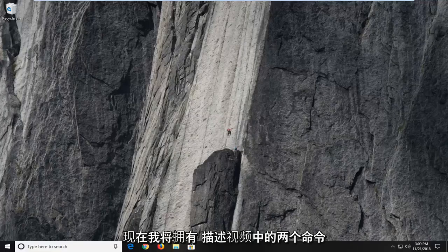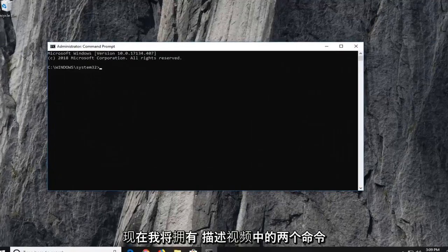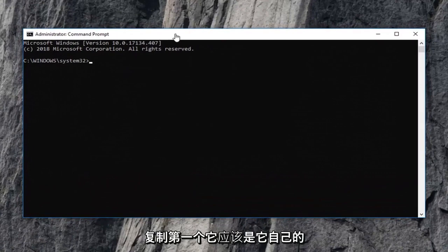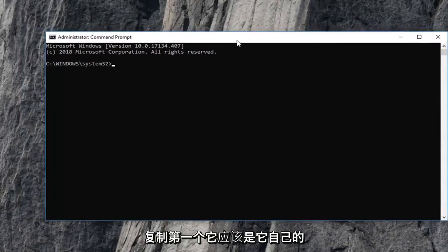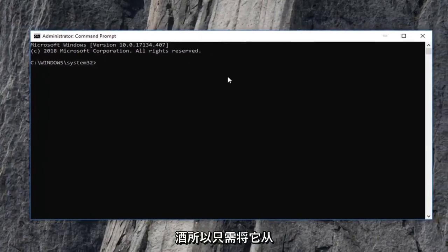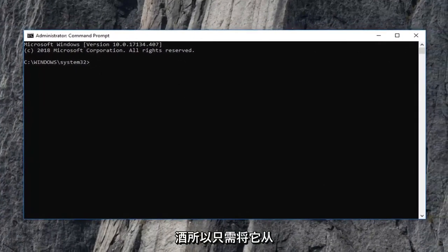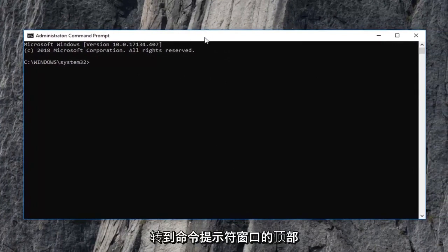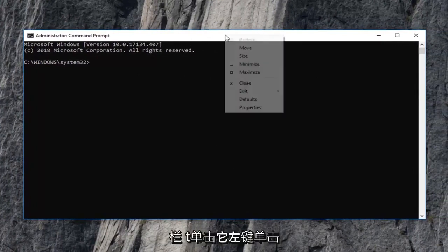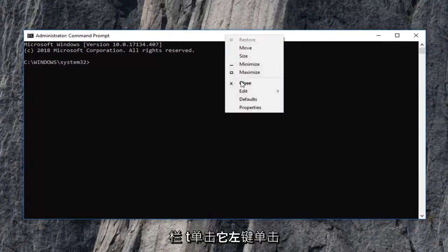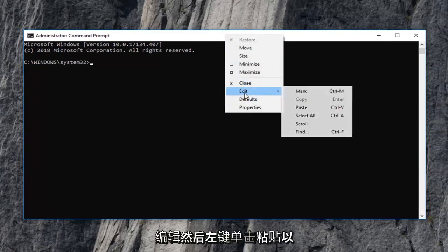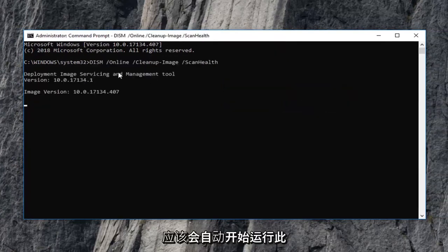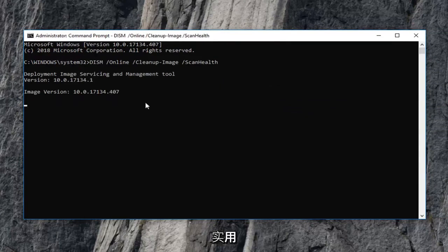Now I'm going to have two commands in the description of the video. I want you guys to copy the first one. It should be its own line. So just copy it out of the description and then go up to the top bar of this command prompt window. Right click on it, left click on edit and then left click on paste. It should automatically begin running this utility.